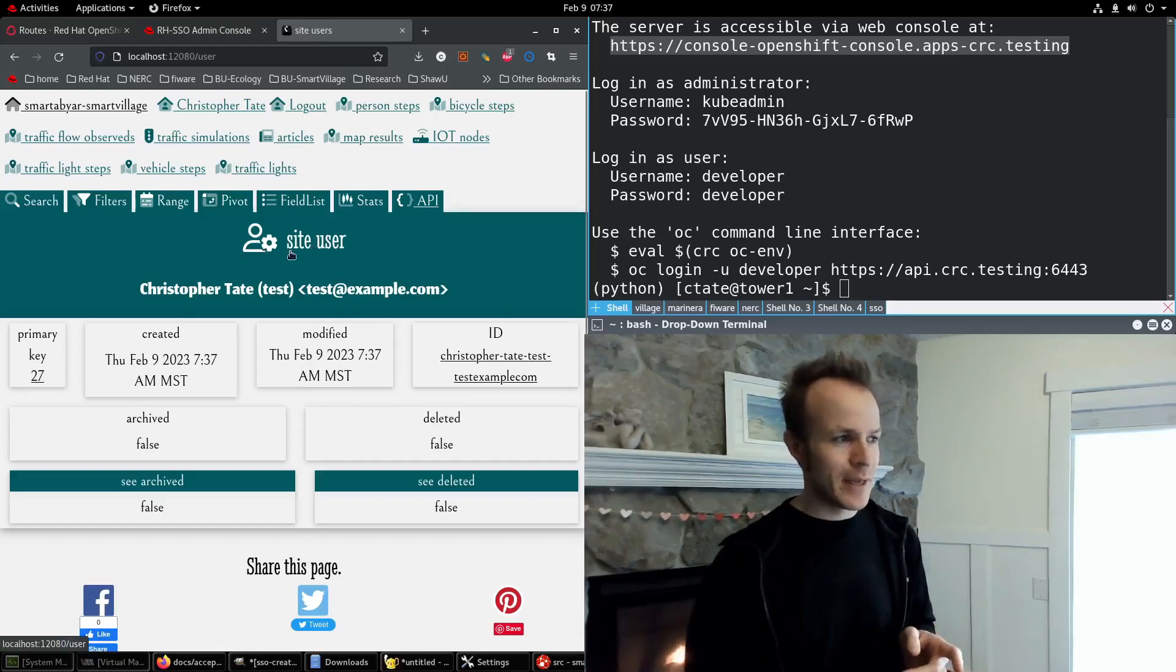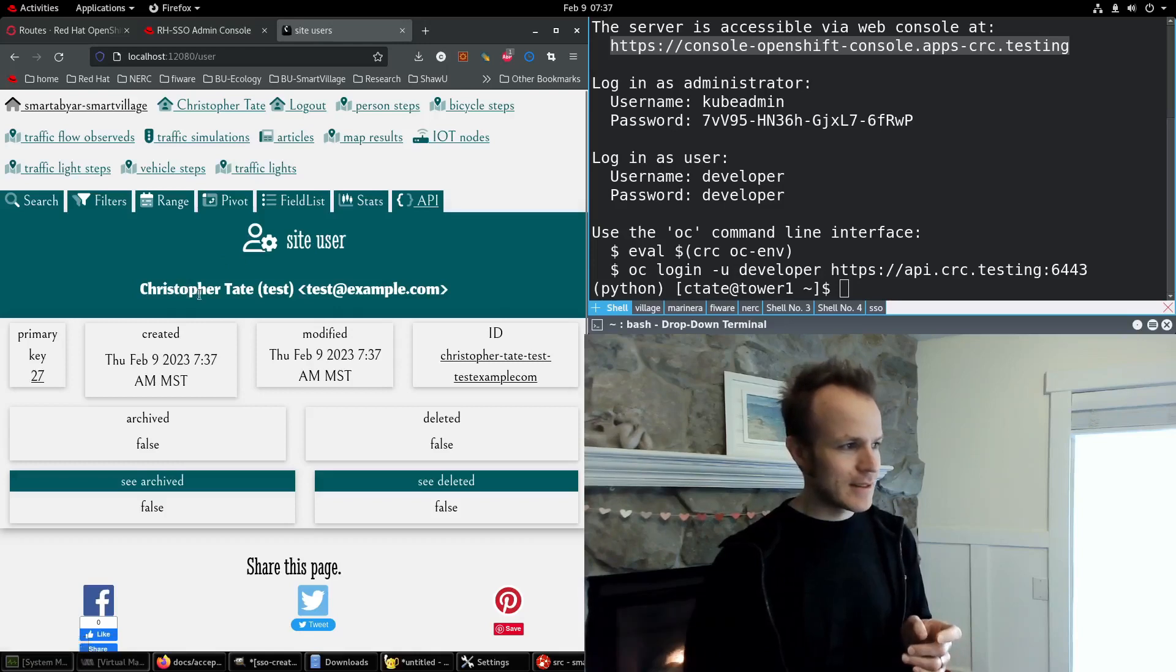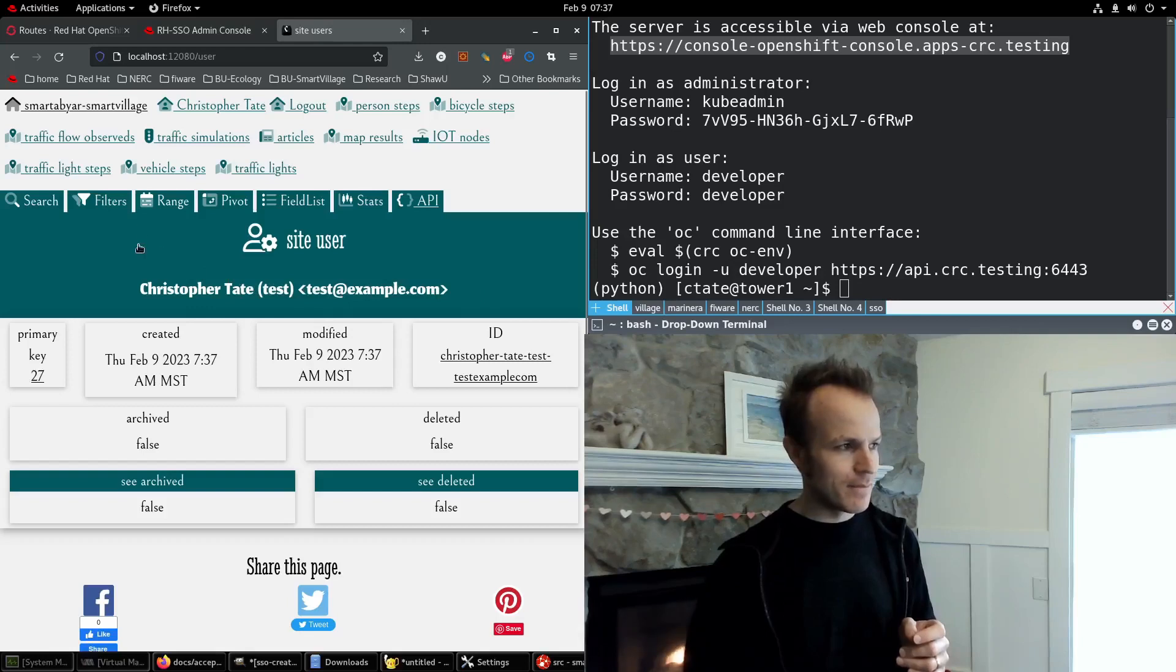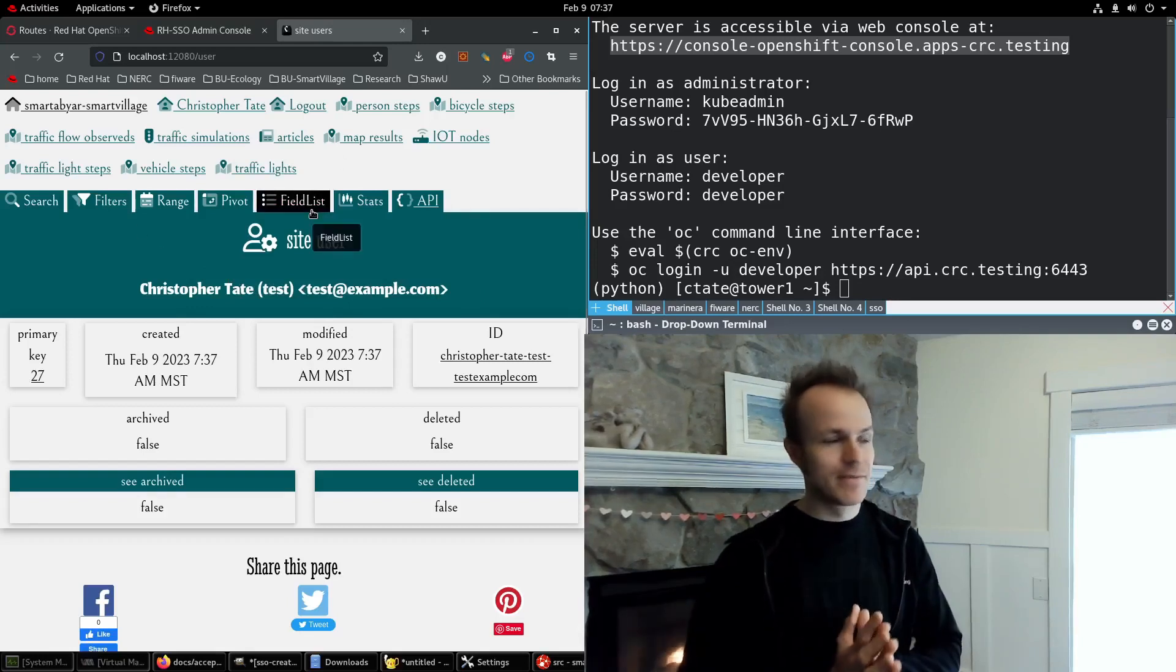This is the user page. You can see my name and my username and the email I put in. So this is exciting.